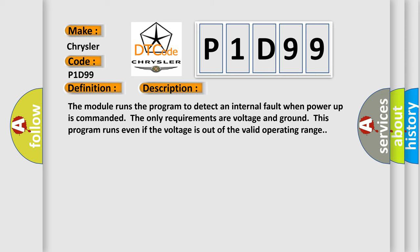The module runs the program to detect an internal fault when power-up is commanded. The only requirements are voltage and ground. This program runs even if the voltage is out of the valid operating range.